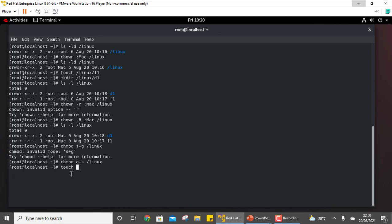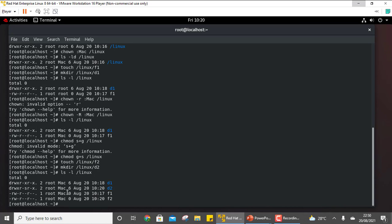Now if you create new files or subdirectories within /linux, you can see that by default the group owner is mac. This is what SGID does — when you create a file or a subdirectory inside the directory, the group owner is the same as the group owner of the parent directory /linux.